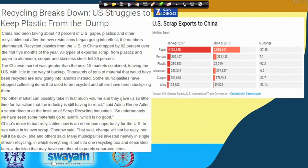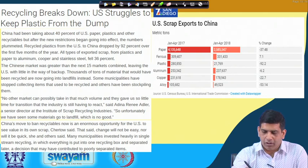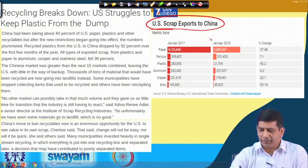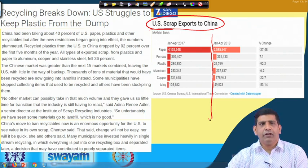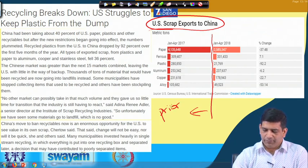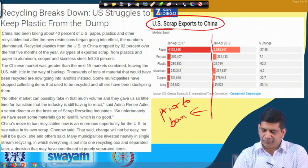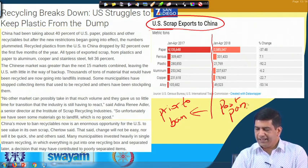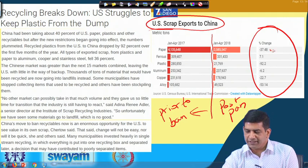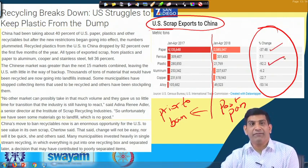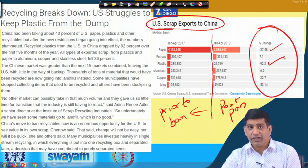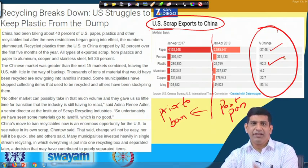We were looking at this particular table discussing US scrap exports to China and the impact of the ban. The plastic ban came somewhere in the middle, so this is prior to ban and this is post-ban. As you can see, these numbers speak for themselves — there is a drop of nearly 37.48 percent for paper and 92 percent for plastic.